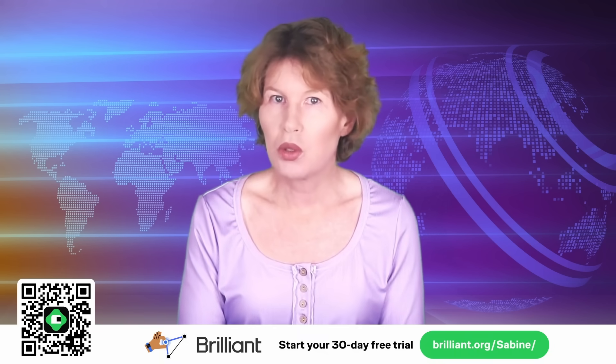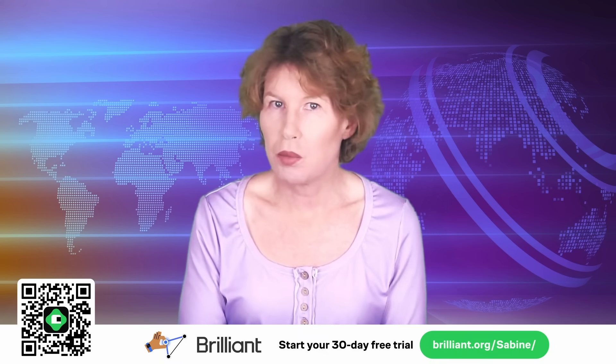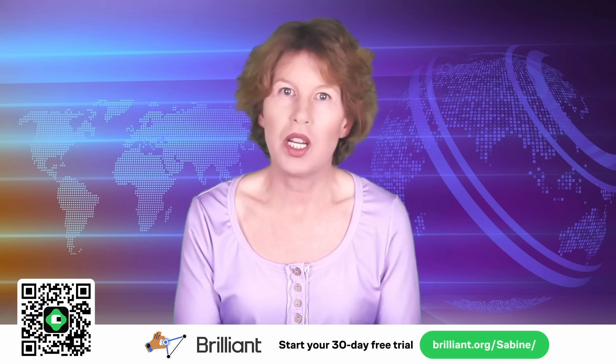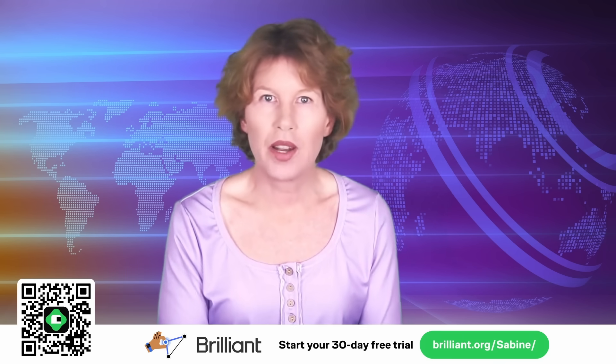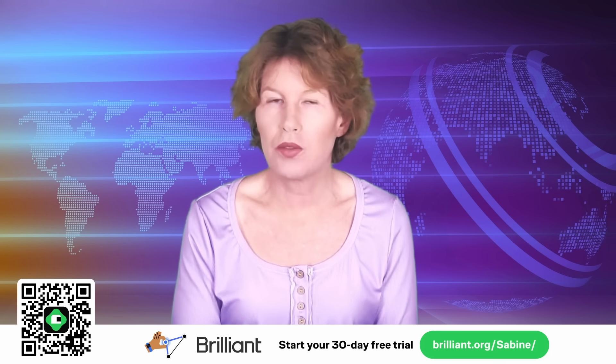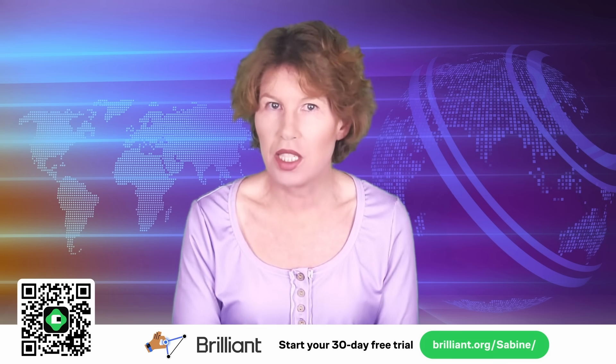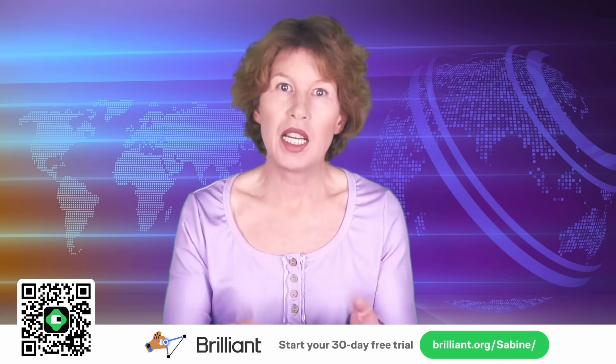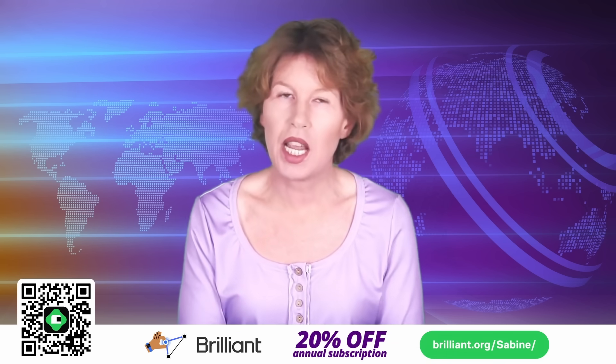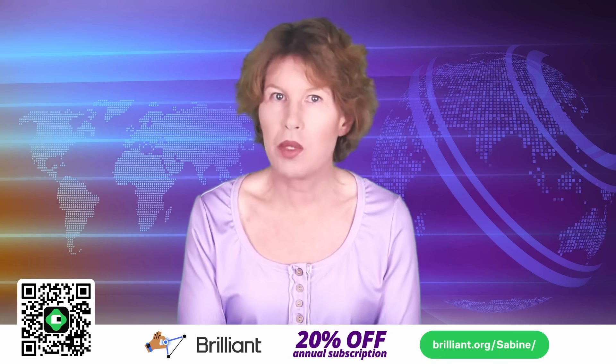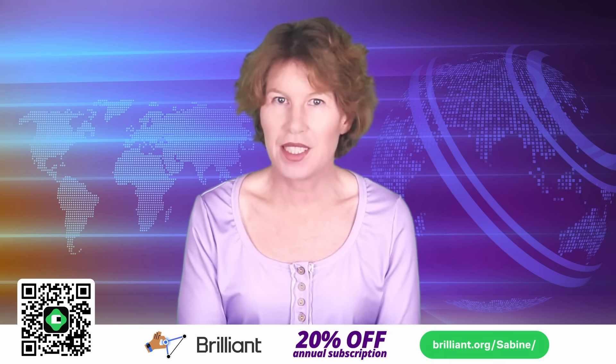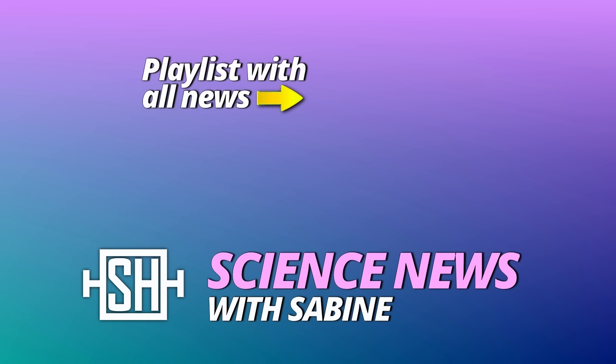And of course, I have a special offer for viewers of this channel. If you use my link brilliant.org slash Sabine or scan the QR code, you'll get to try out everything Brilliant has to offer for a full 30 days. And you'll get 20% off the annual premium subscription. So go and check this out. Thanks for watching.